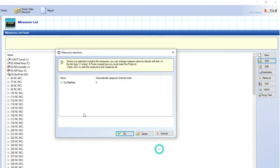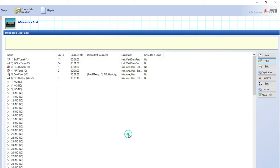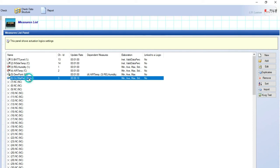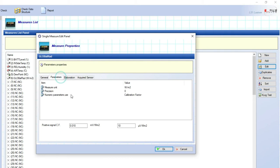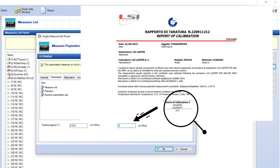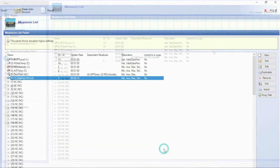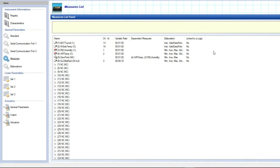For any pyranometers with voltage output, it is required to add their sensitivity value. Select global radiation and click on edit. Select parameters label. Here type the sensitivity value you find on calibration certificate supplied together with the pyranometer.